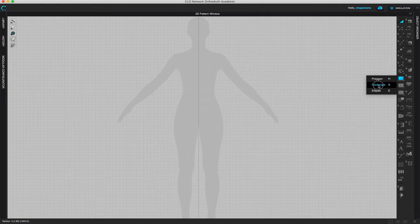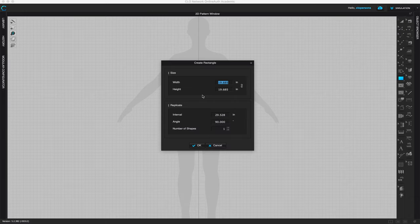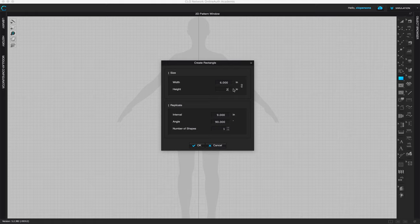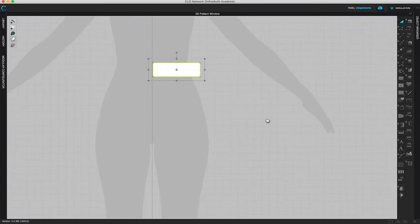Come to the polygon tool and select rectangle. Left click somewhere close to her waistline, left click once to get the pop-up menu, and we're going to create our own dimensions. For width, type six inches; for height, two inches. This is basically a quarter of our waistband — that's our first pattern piece. Grab it with the transform pattern tool and align it to one side of her waistline.